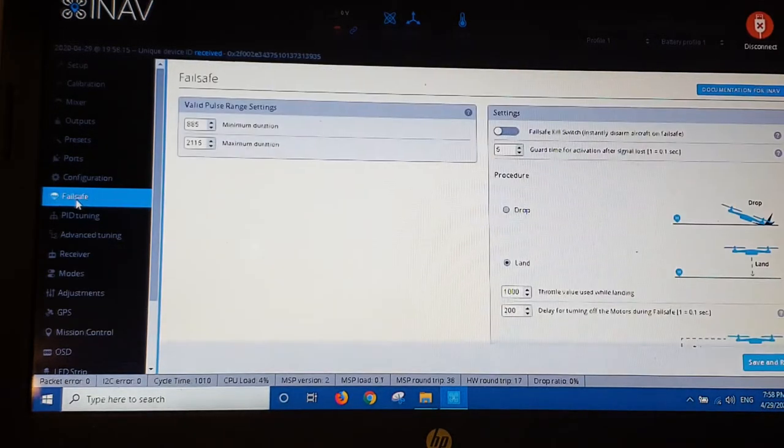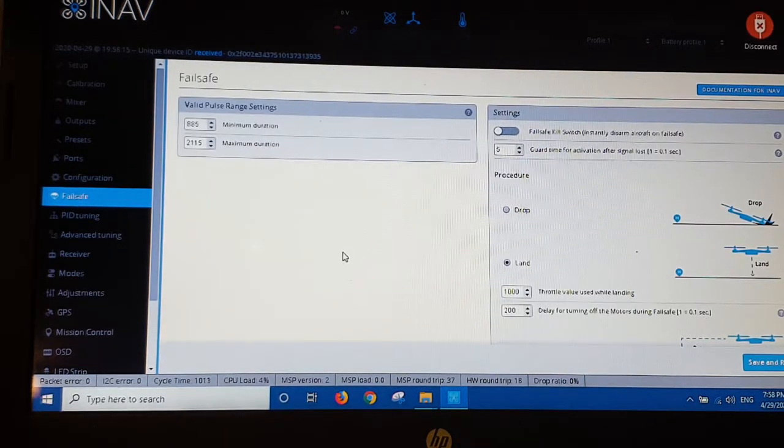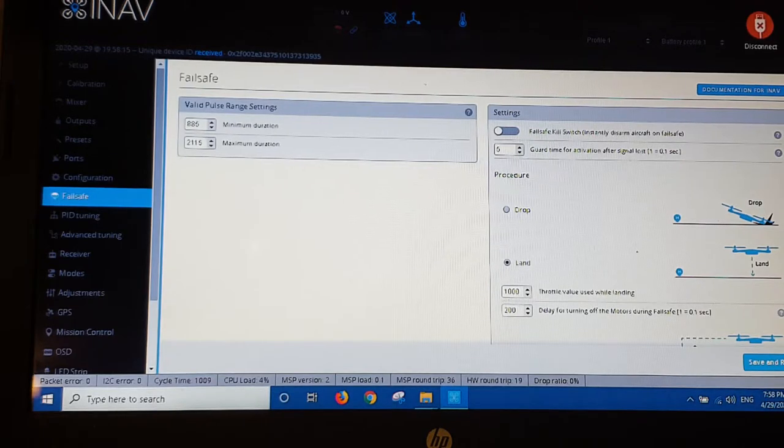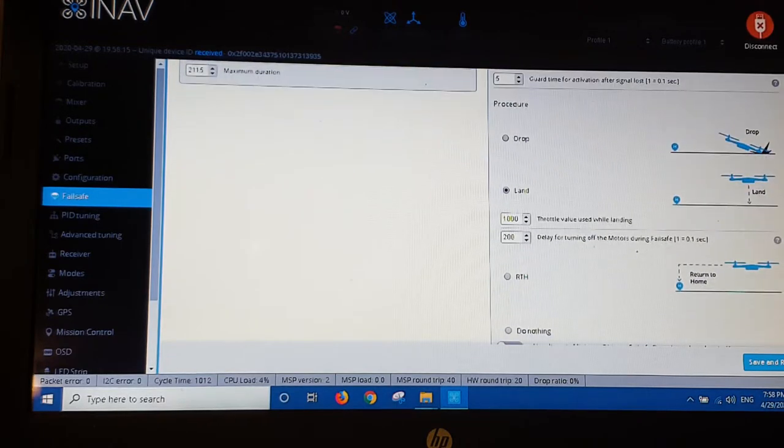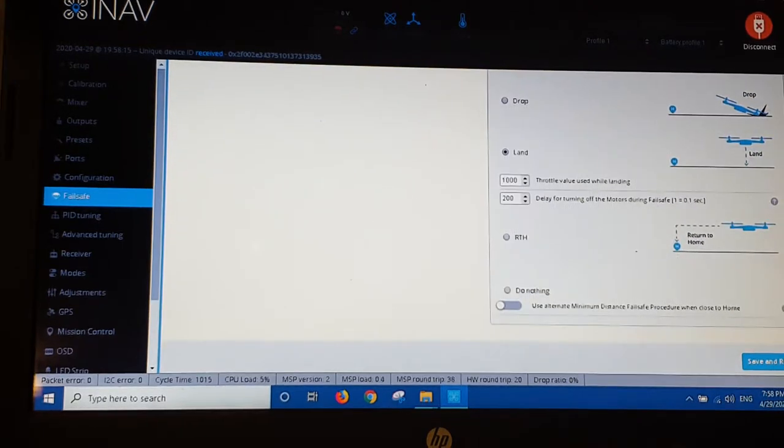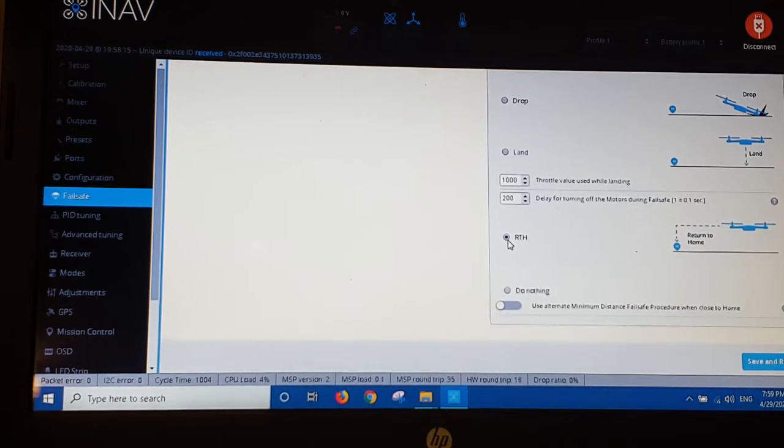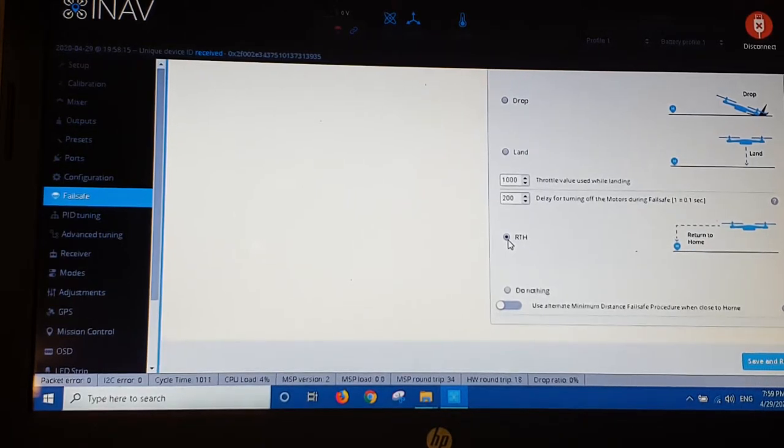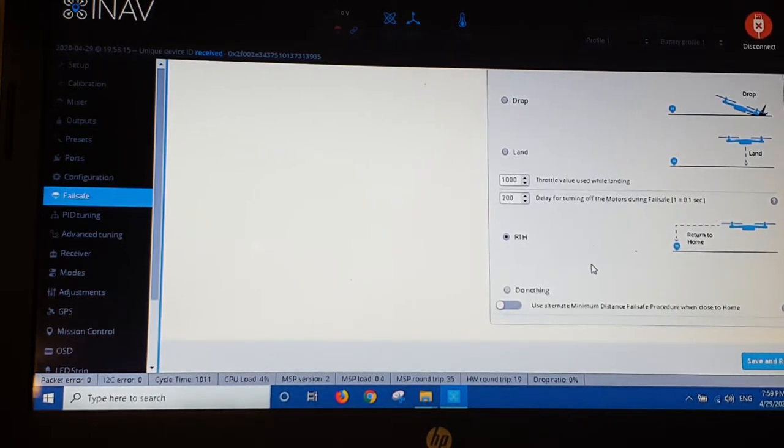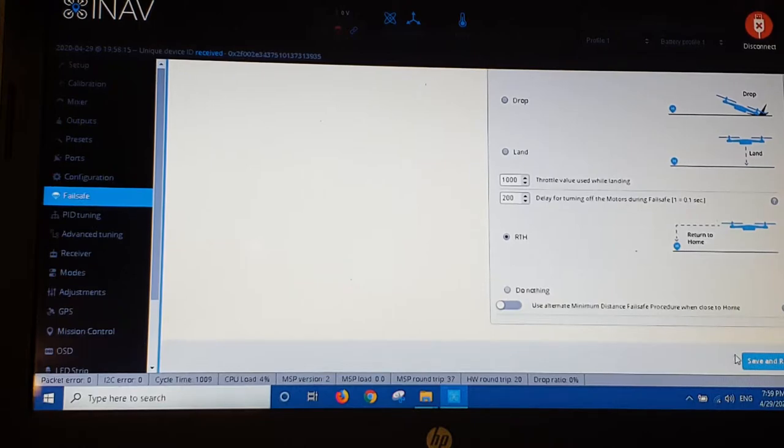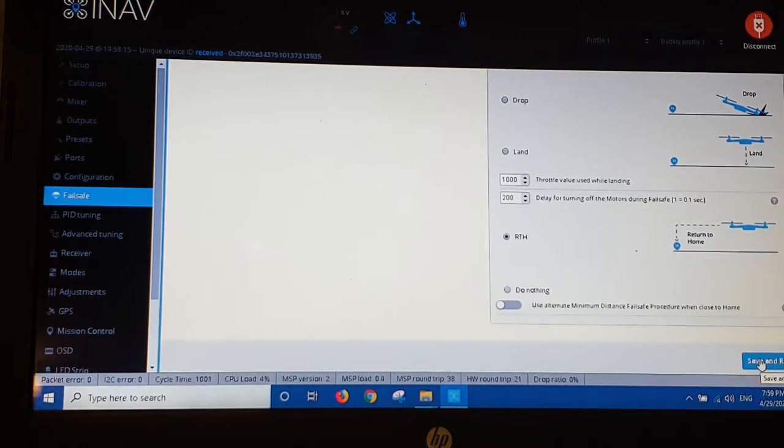Okay my failsafe. I'm going to change the failsafe so that it returns to home. I don't know why they don't do that as default anyway. That's how I do it. Return to home in failsafe. Save and reboot.